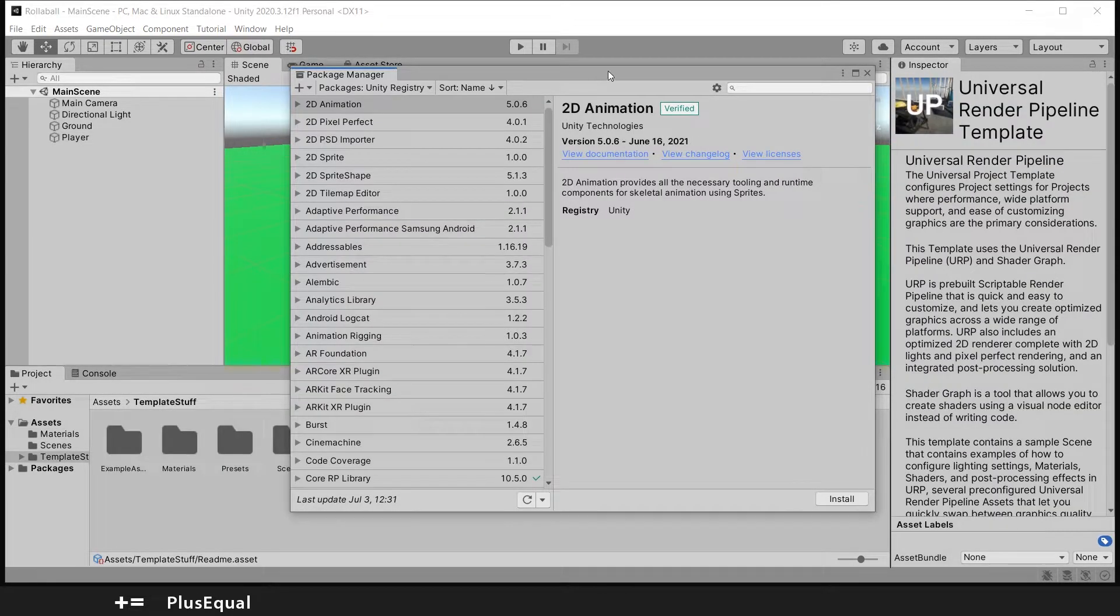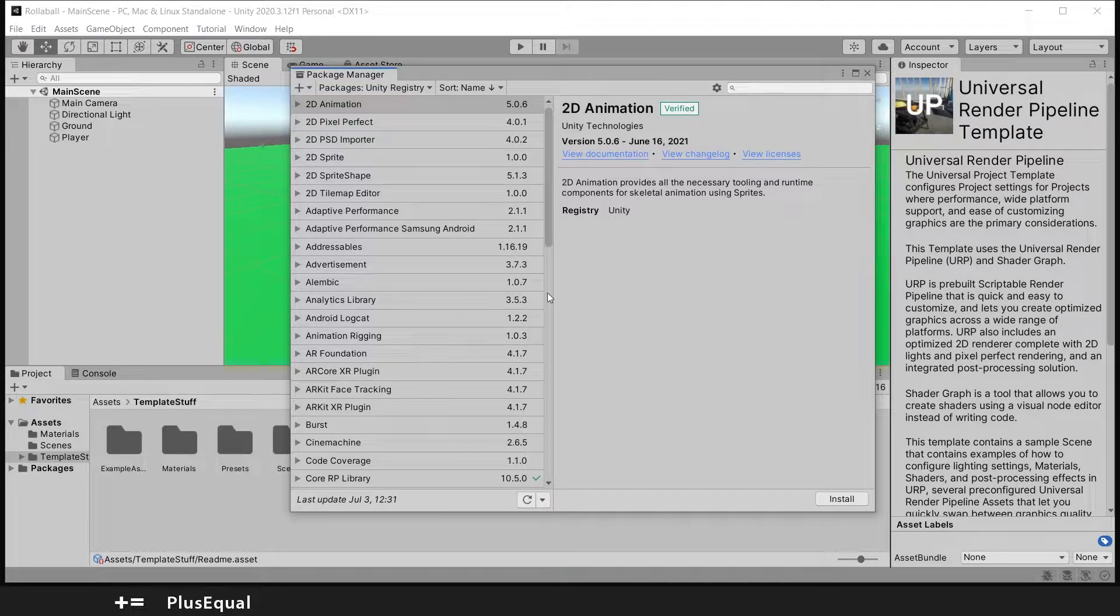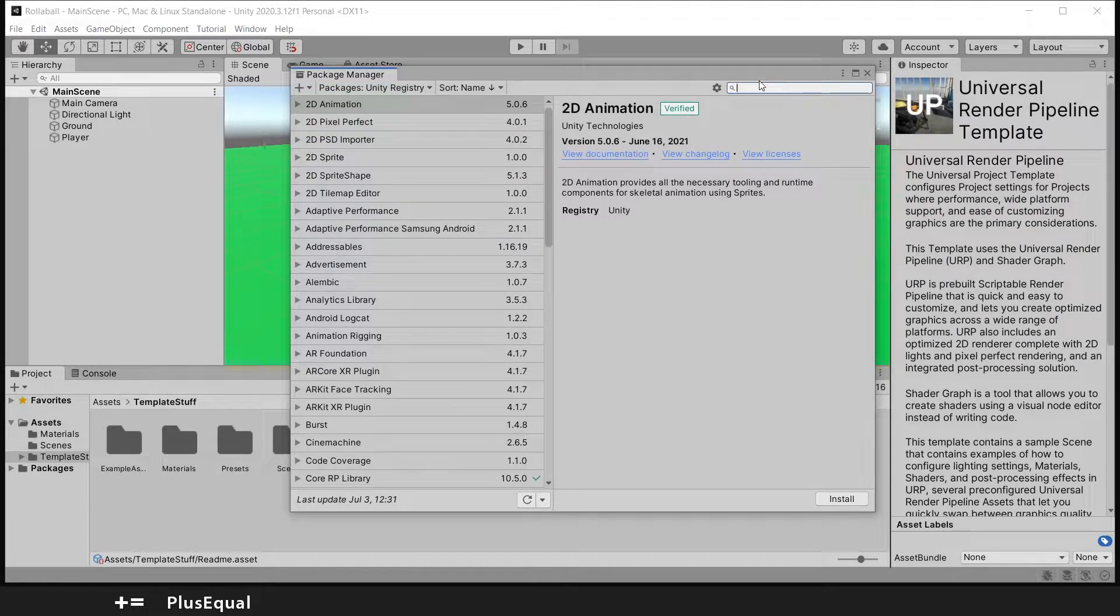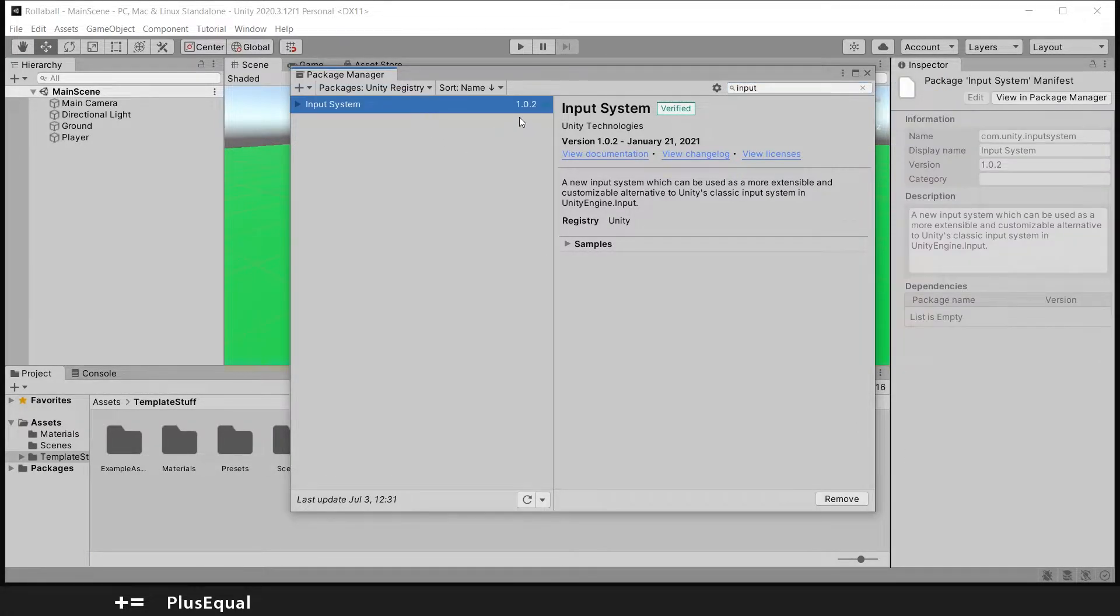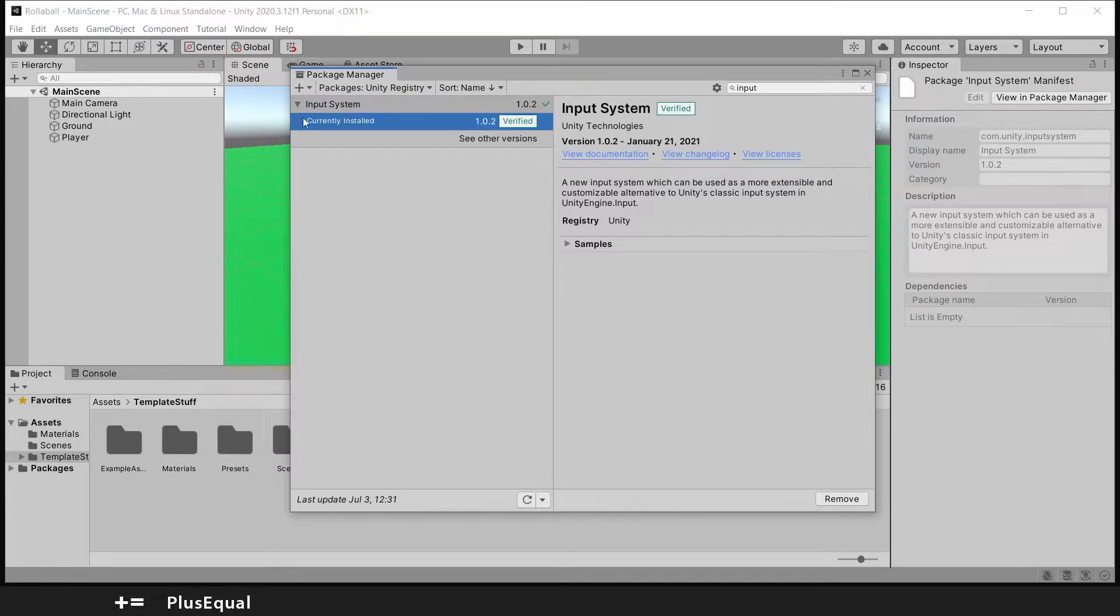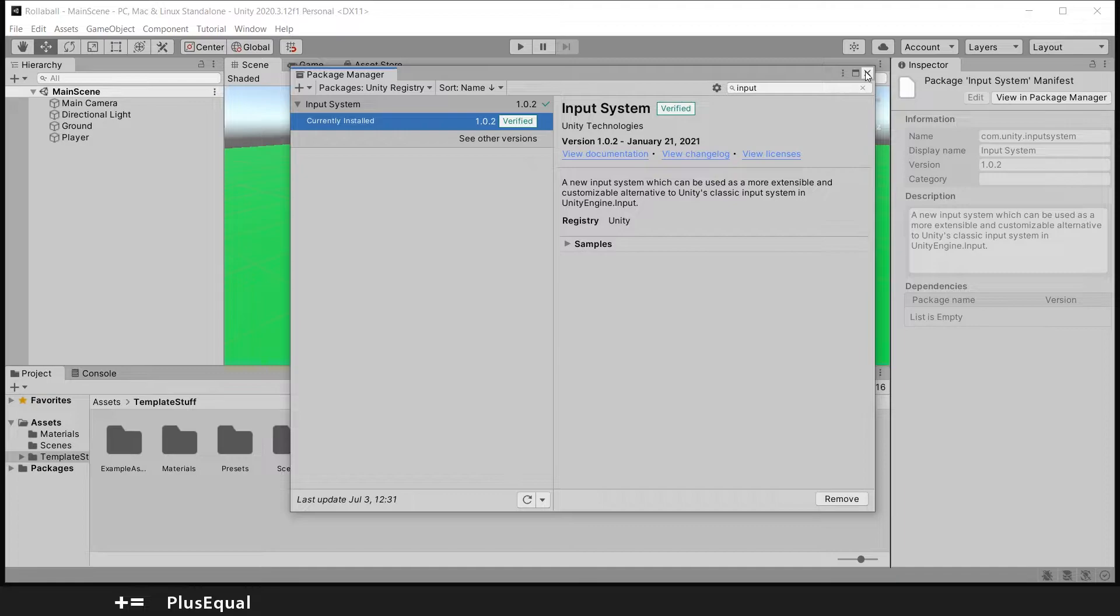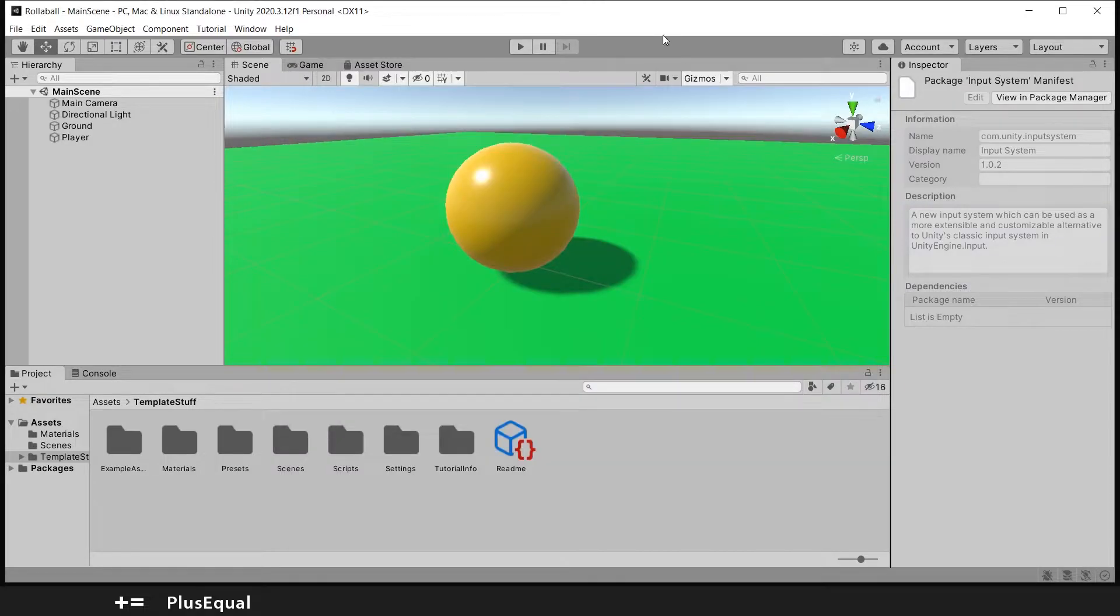Okay, my Unity is back online. Let me see if this is installed with success. Let me write Input and here we have it with a check button, so it's currently installed. That's nice, we can leave that window.